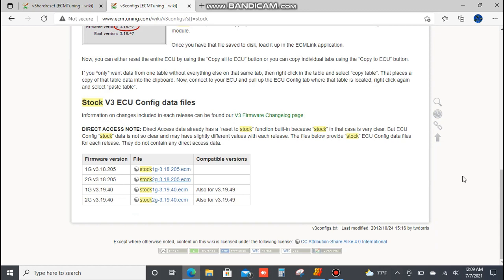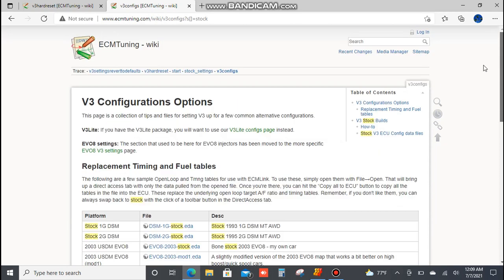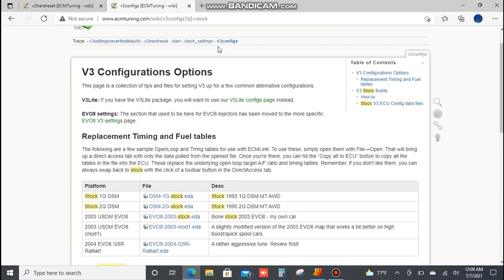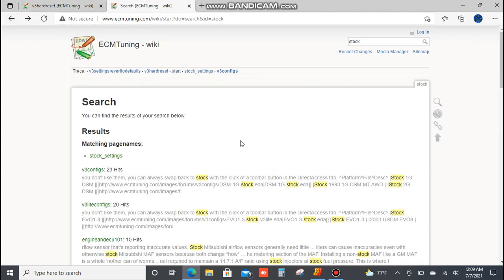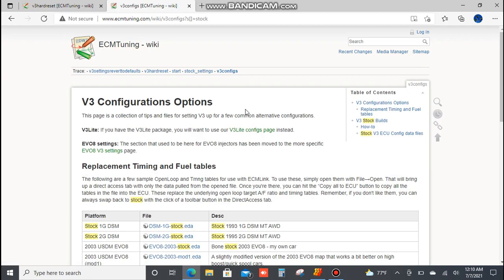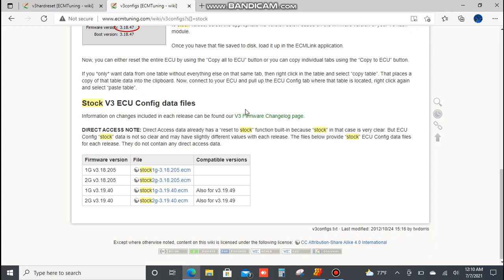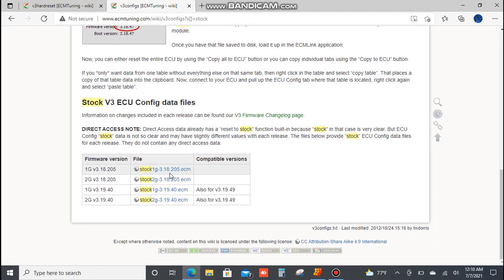The other way to do it is if you go to the ECM tuning dot com website wiki and type in the word stock in the knowledge base. I typed in the word stock and the one that popped up was v3 configs or stock settings. I typed in v3 configs and scrolled down to the bottom.